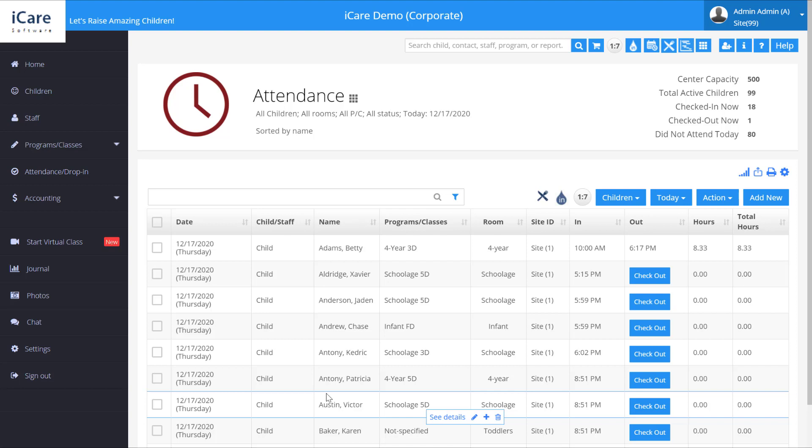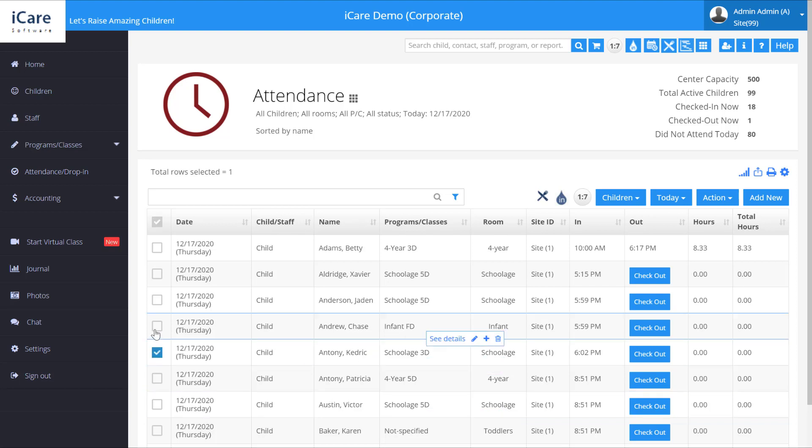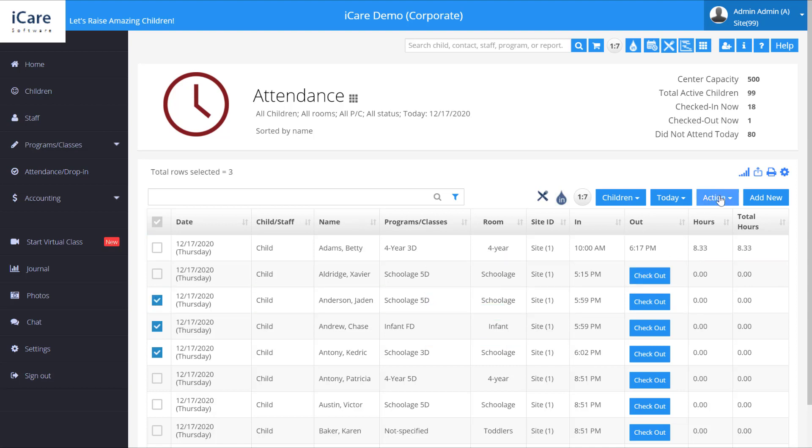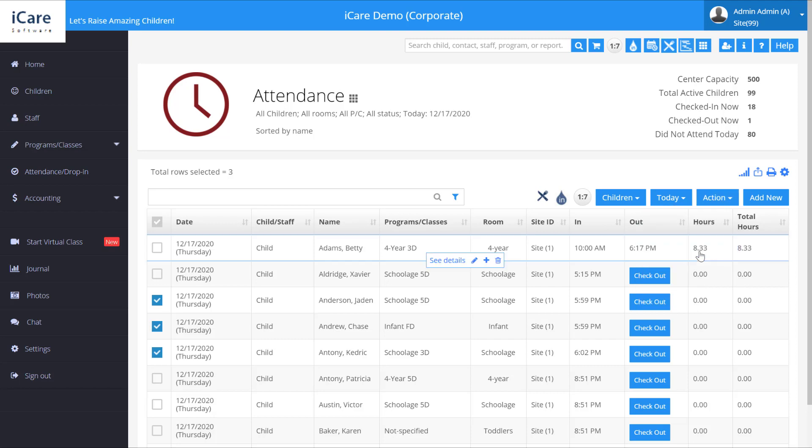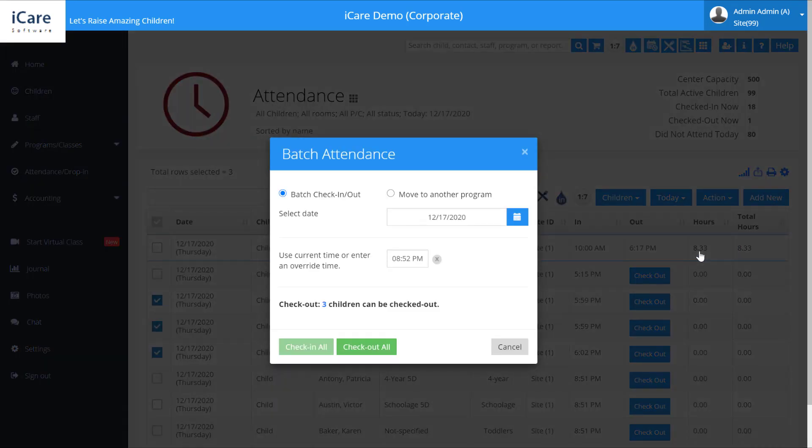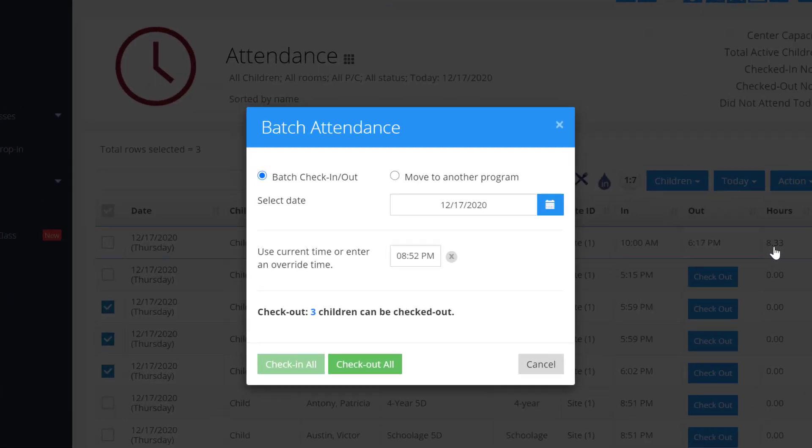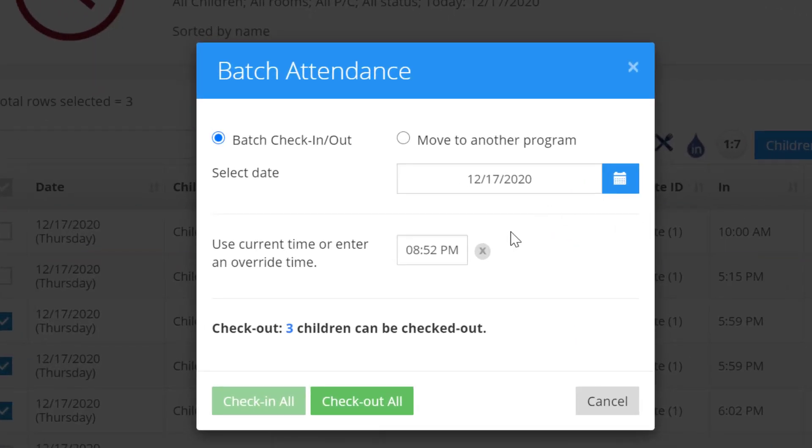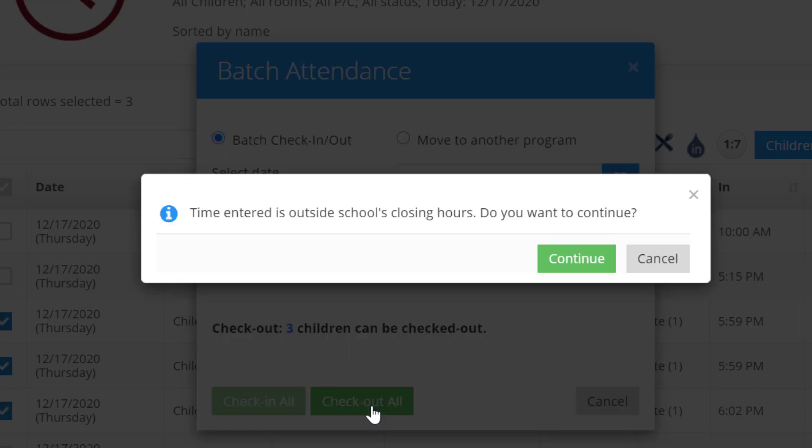Now let's say we want to check them out. Let's select a couple of children here to check out. You'll notice they're checked in. Go to action, check-out. We simply select a time and then check out all.